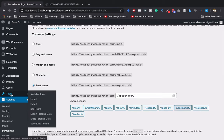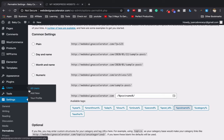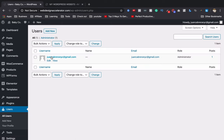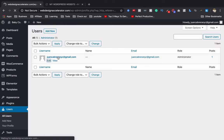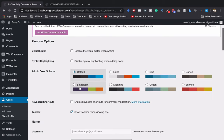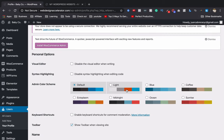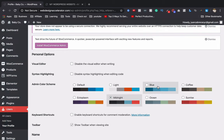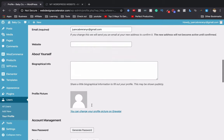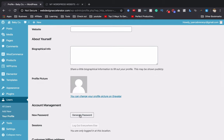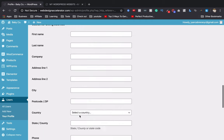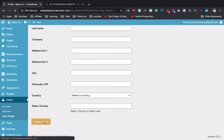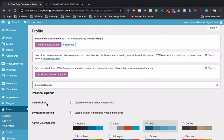Go to Users, then All Users, and click on your user. You can change the color scheme of the backend — black, blue, coffee, sunrise, ocean, or midnight. I'm going with blue. You can also change your WordPress admin password here. Click Update Profile when done. Now we're going to set up our WooCommerce plugin.